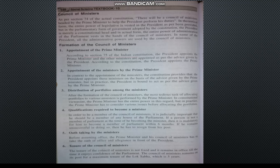The fourth point is the qualification required to become a minister. To become a member of the Council of Ministers, it is required to be a member of Parliament — either house. If a non-member is appointed, they must become a member of Parliament within a few months, otherwise they must leave their post.